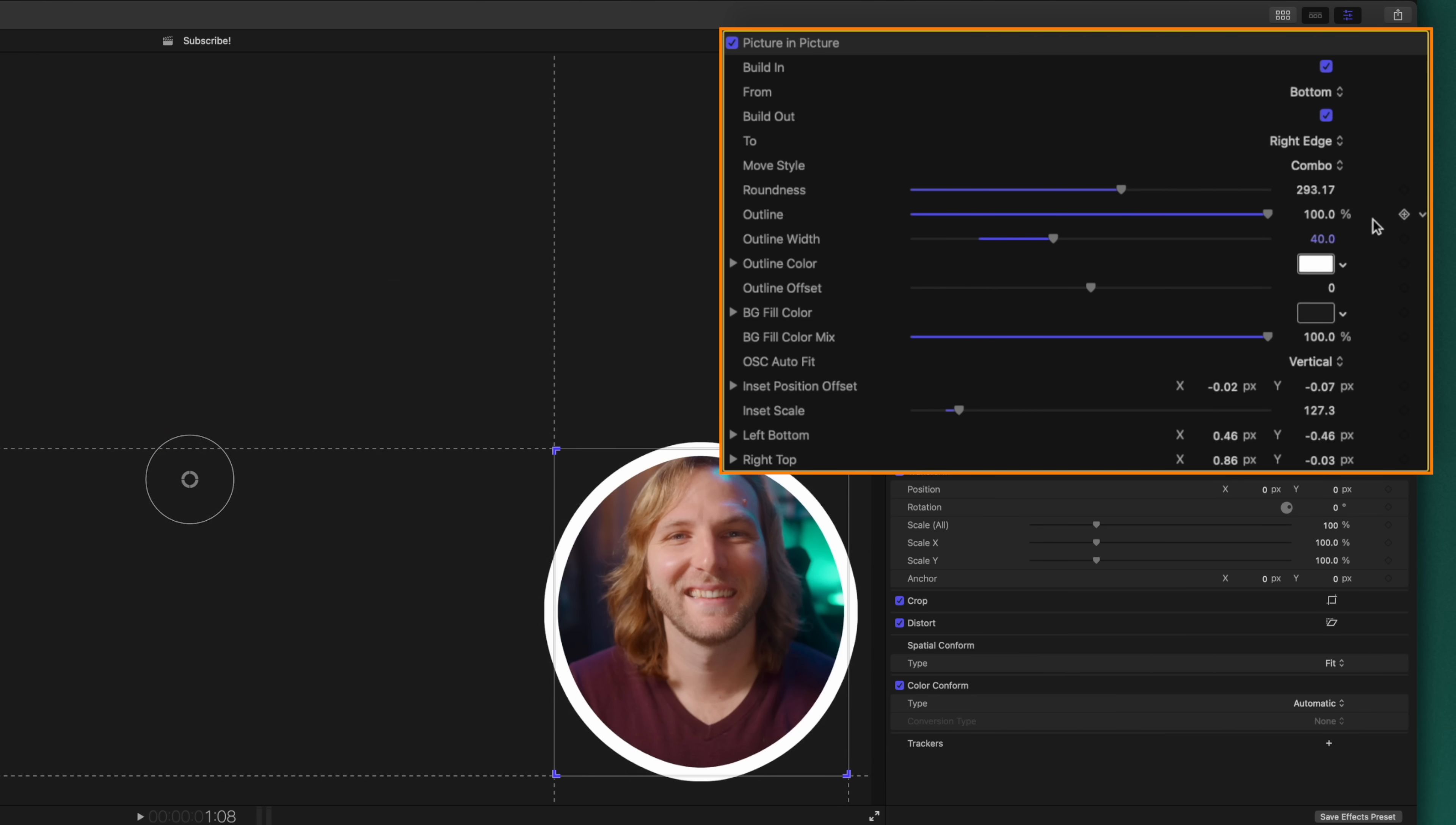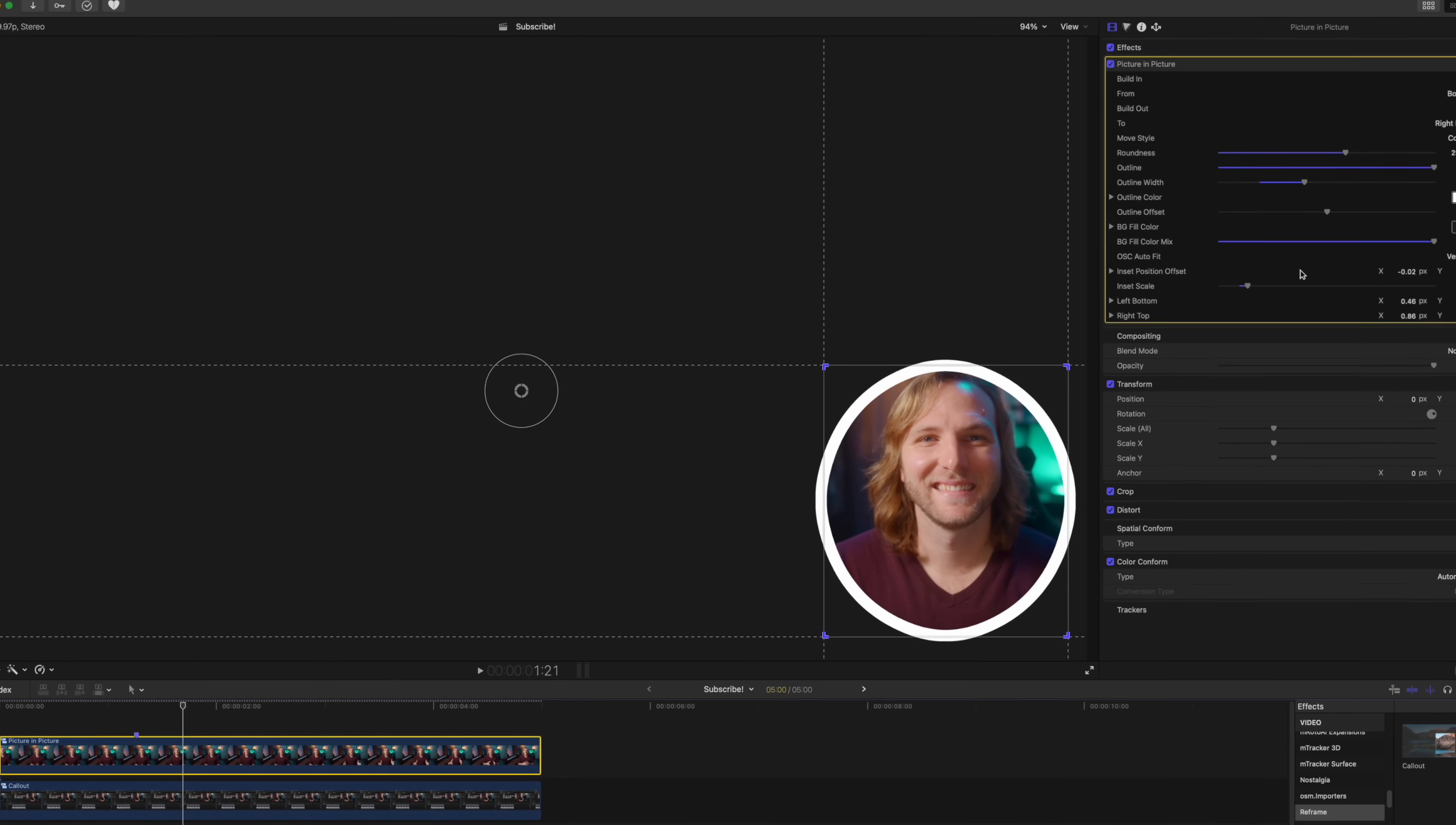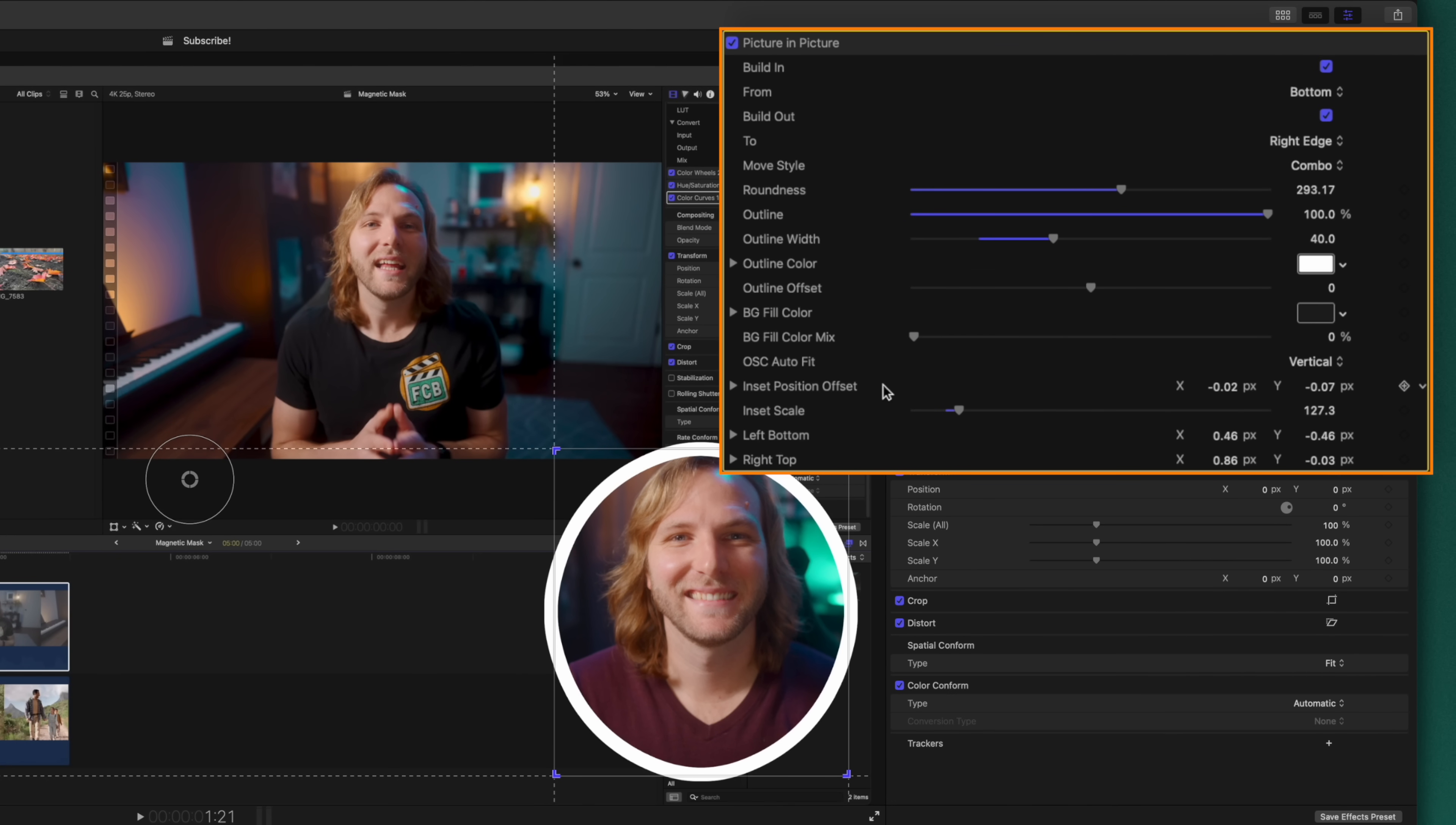However, you might run into an issue with this specific slider because it is not going to animate into place like you might suspect. So just keep that in mind if you are using the background color fill mix.